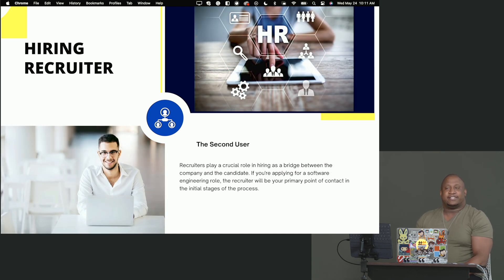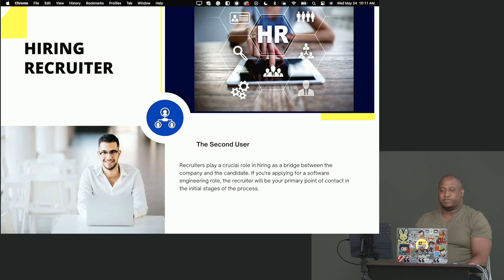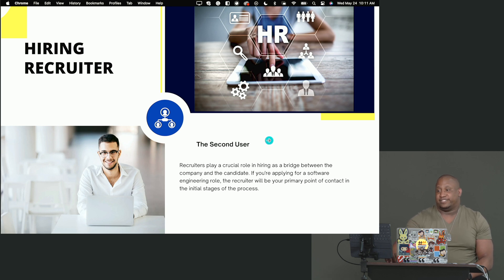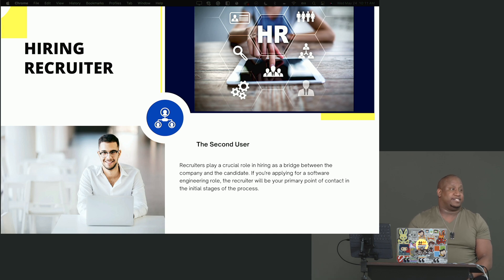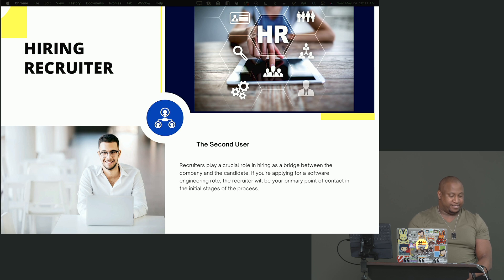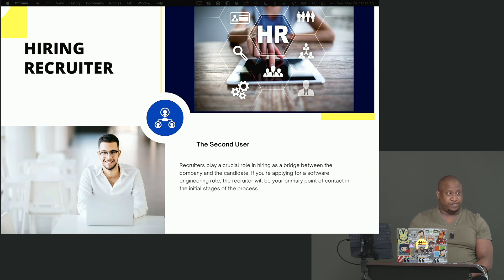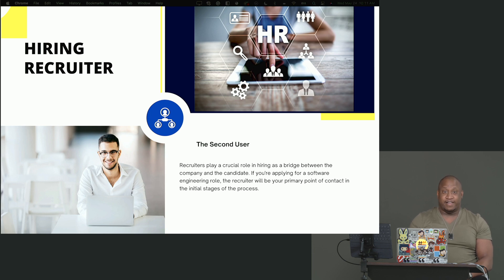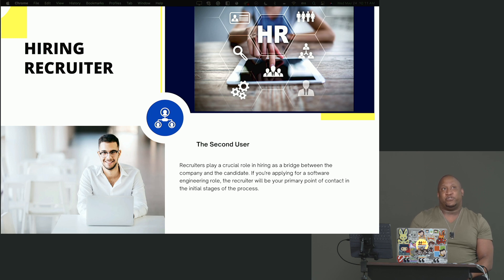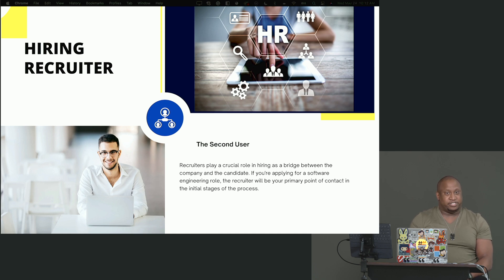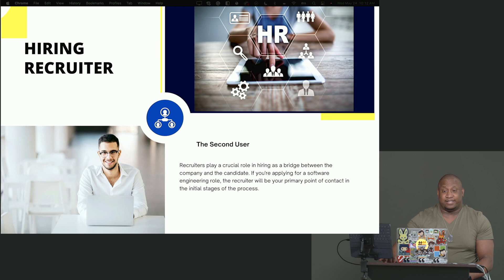Hiring recruiter, the second gatekeeper, second user. They play a crucial role as a bridge between the company and the candidate. If you're applying for a software engineering role, the recruiter will be your primary point of contact and the initial point in the process. They are the first person that you will interact with, and that makes them one of the most important people. In my current role at Microsoft, we have a culture person that is non-technical but you will interact with. Based upon how you interact with this person, it may be the fail or pass of whether you get the job. It's our way of ensuring that our diversity and inclusion values are met by seeing how you treat people who may be different from you.